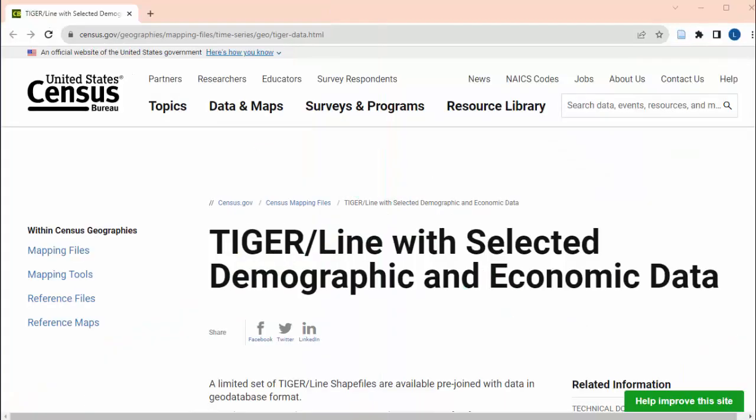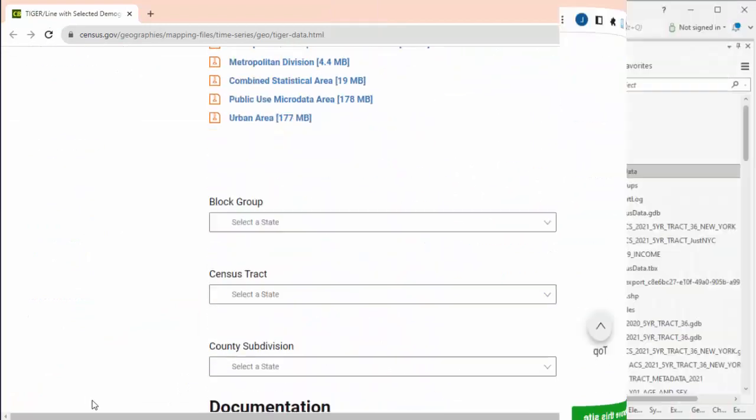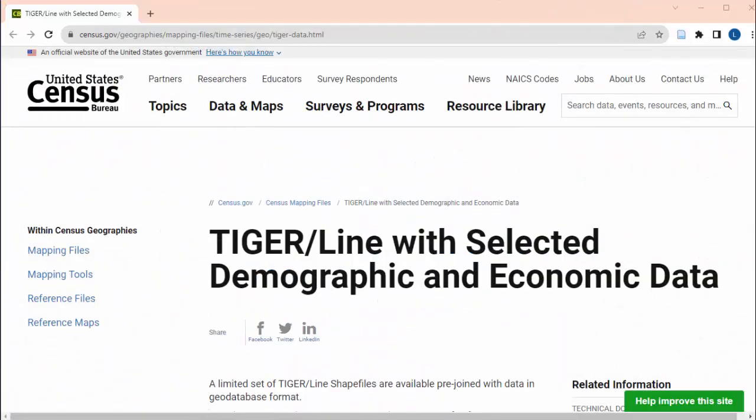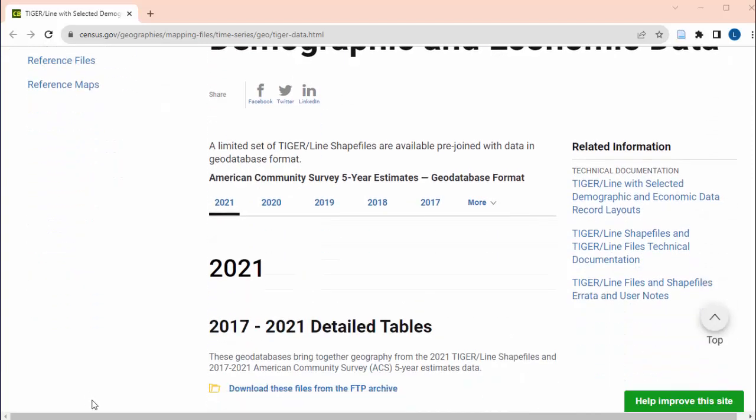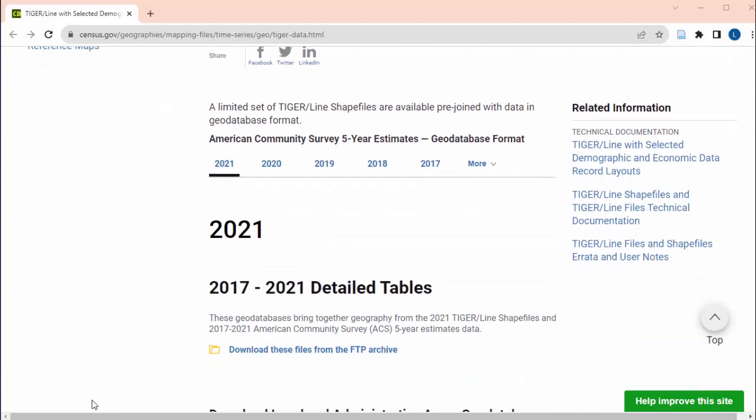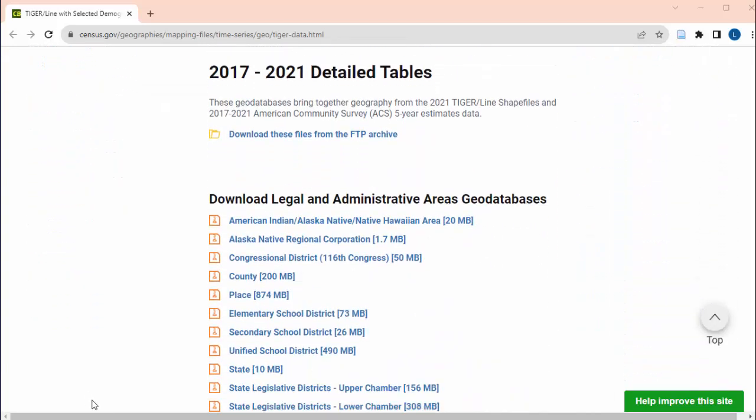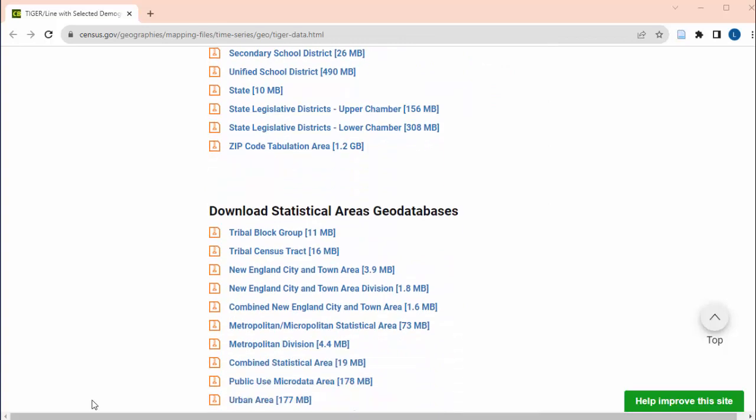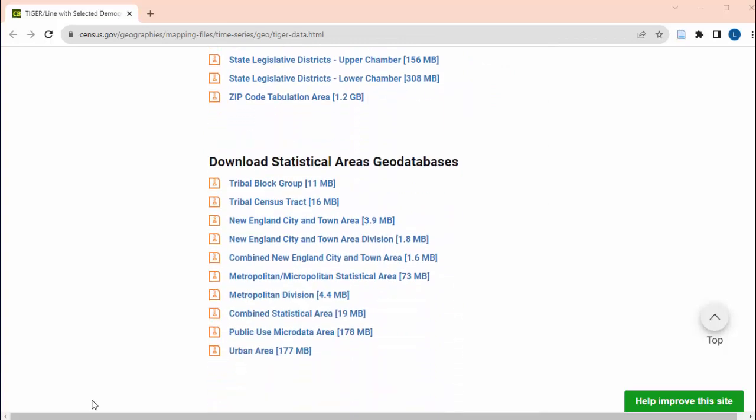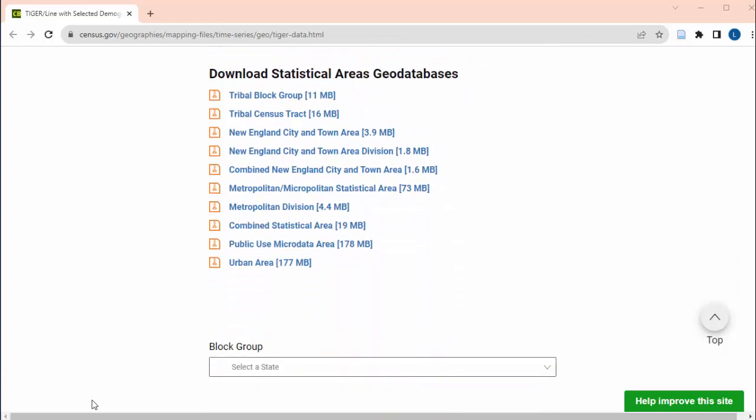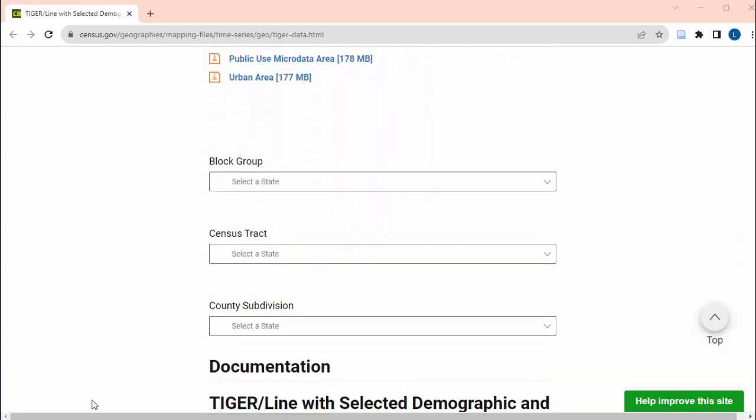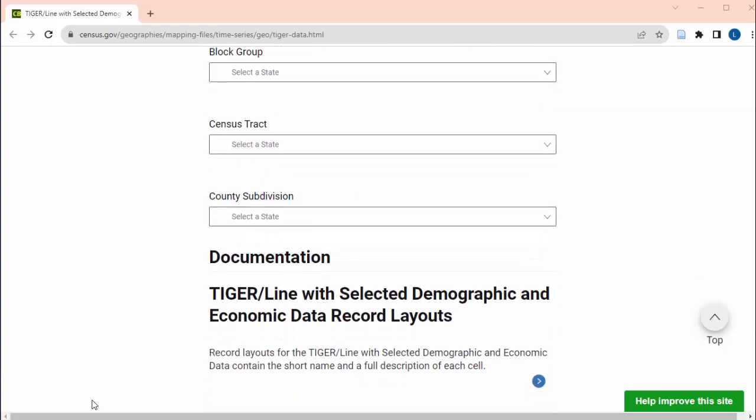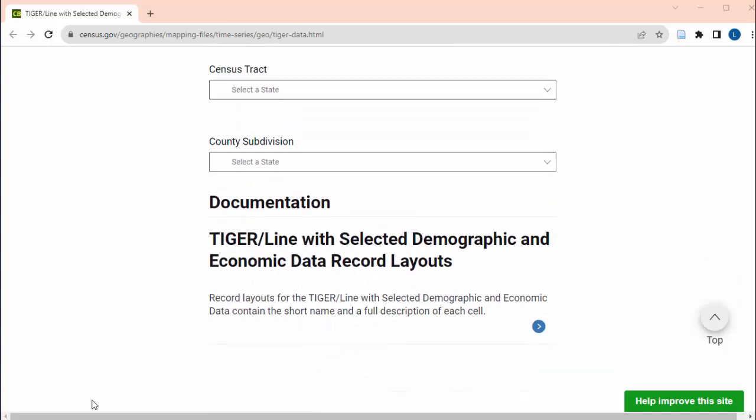How to get census data onto your map in ArcGIS. The census website has a page where you can download a zip file or geo database with shapefiles for counties, census tracts, or other geographic divisions, along with the census or American Community Survey data and projections for that area.